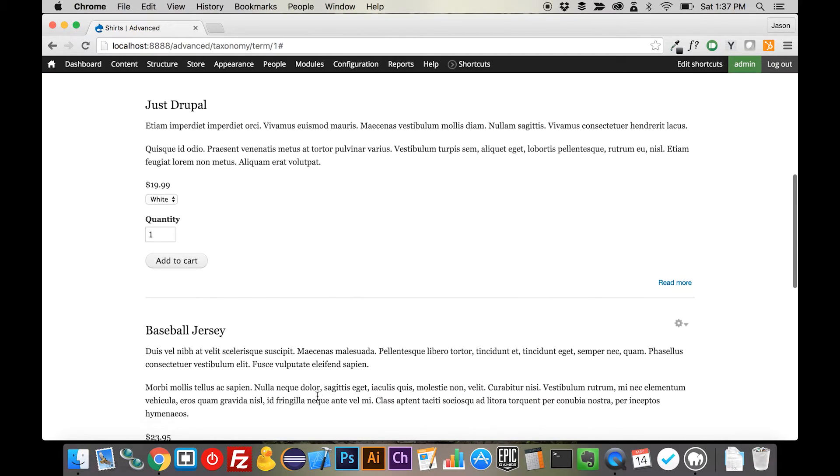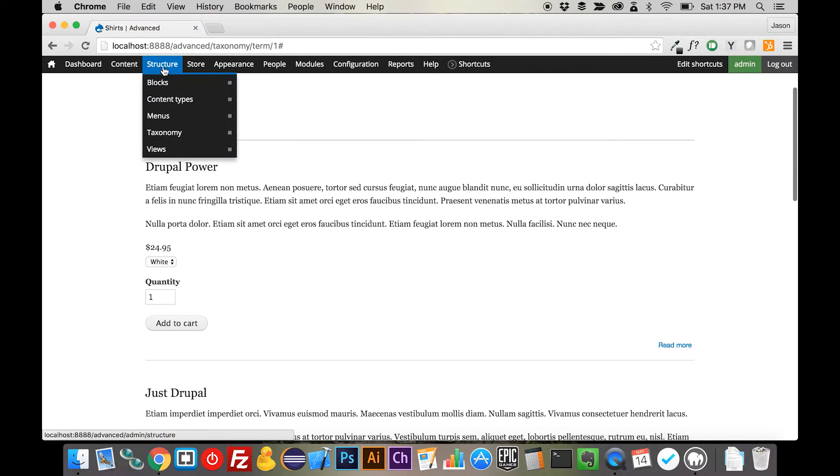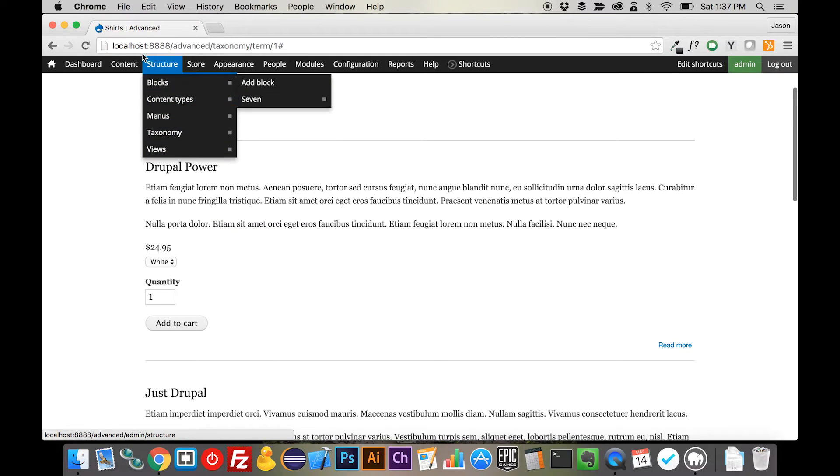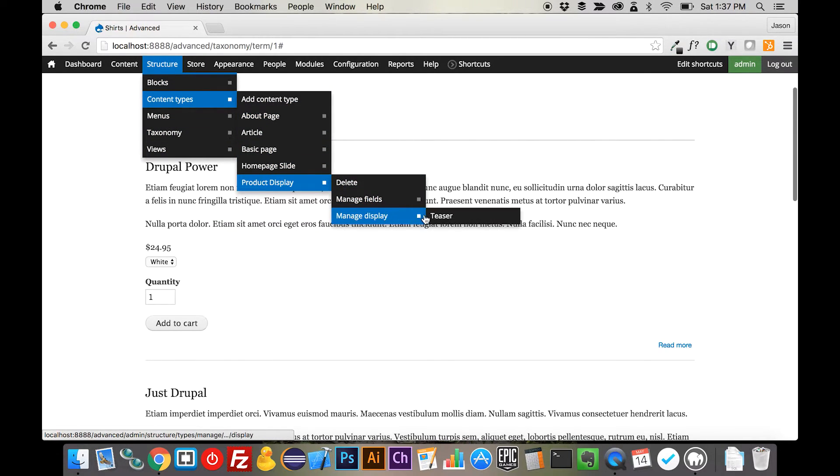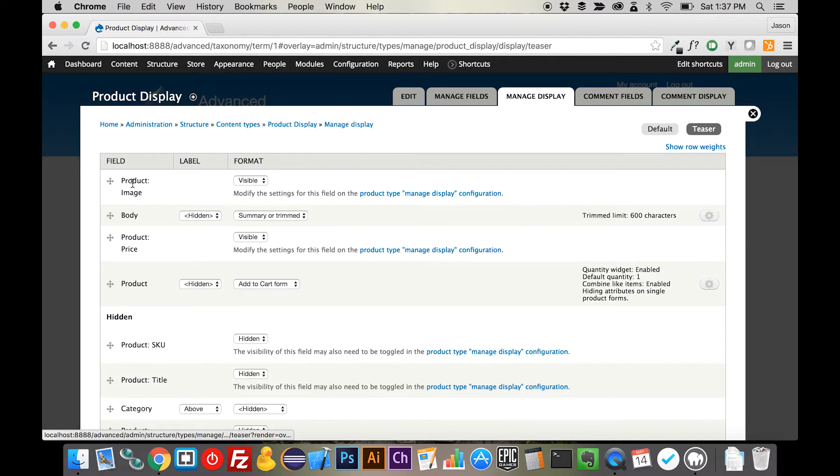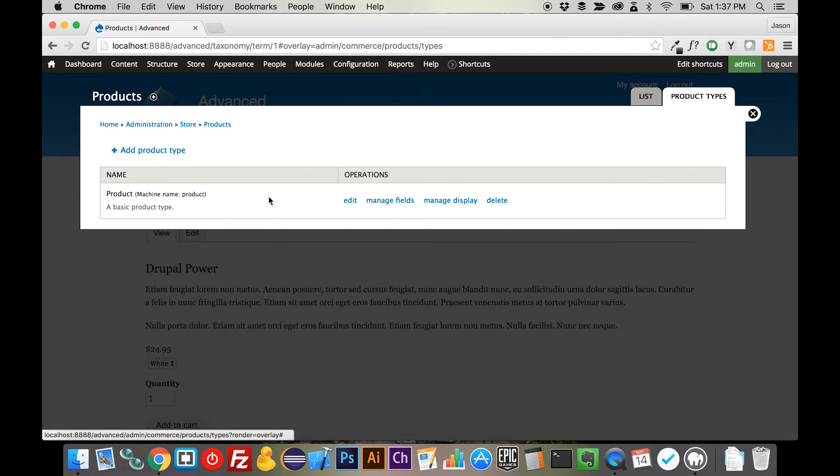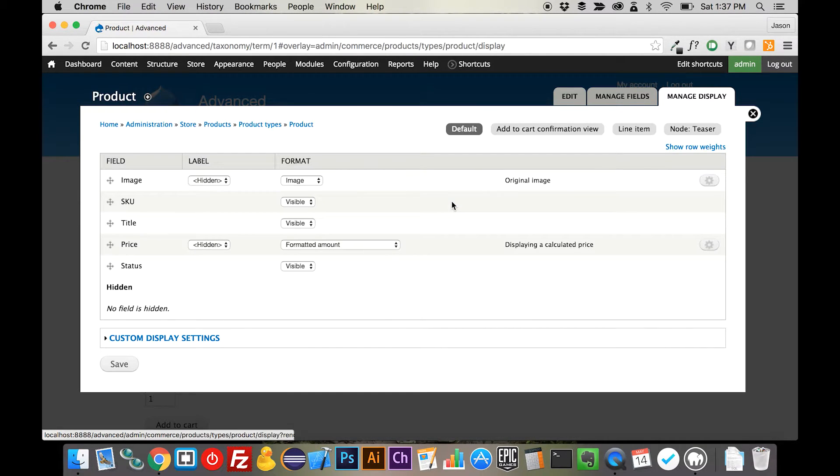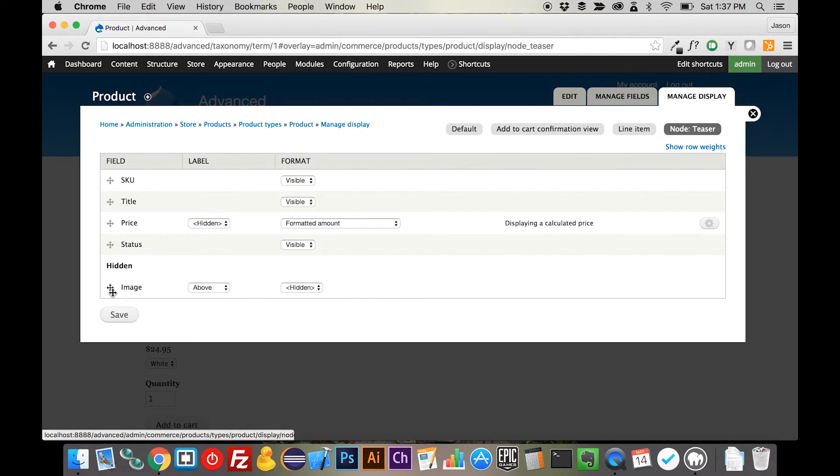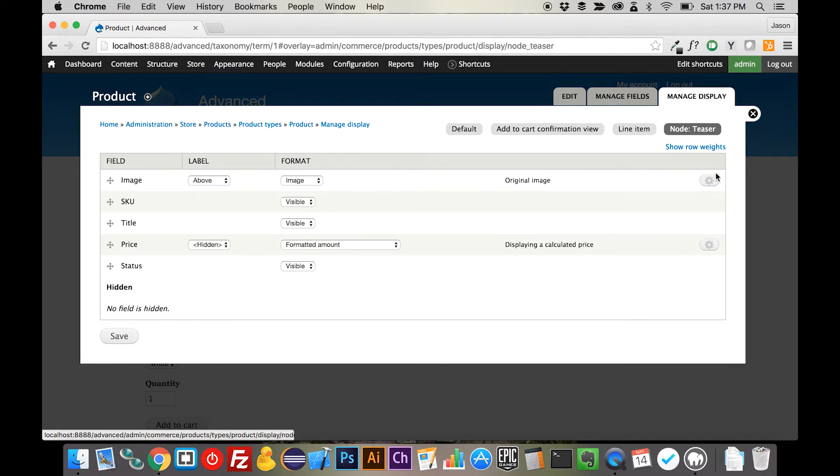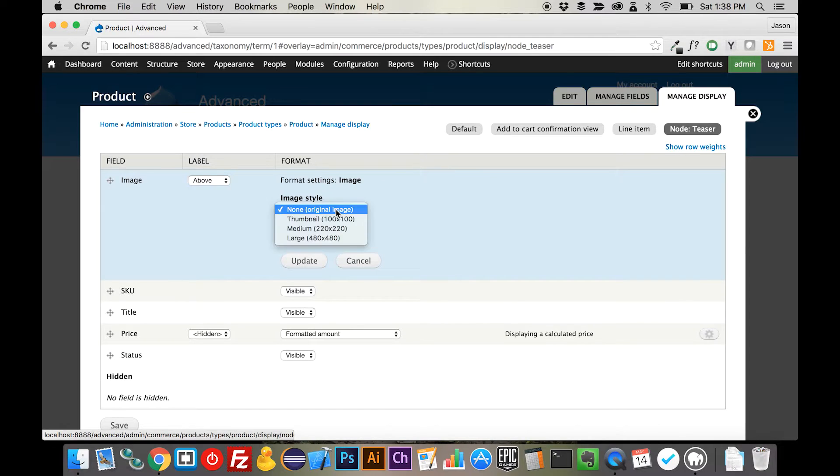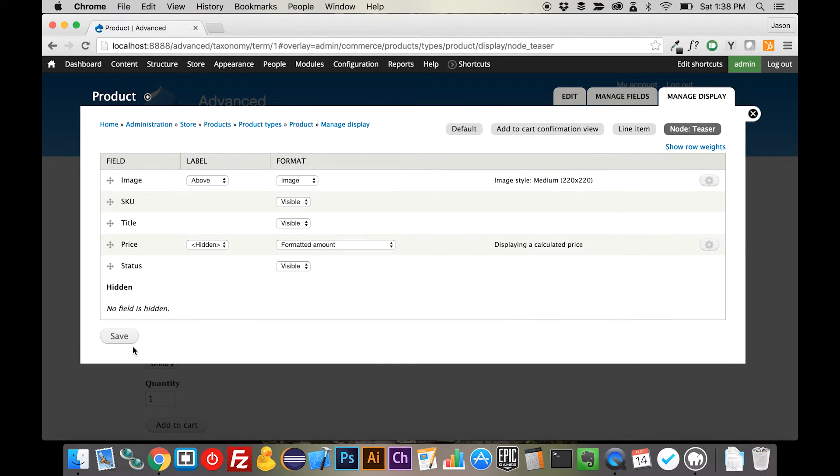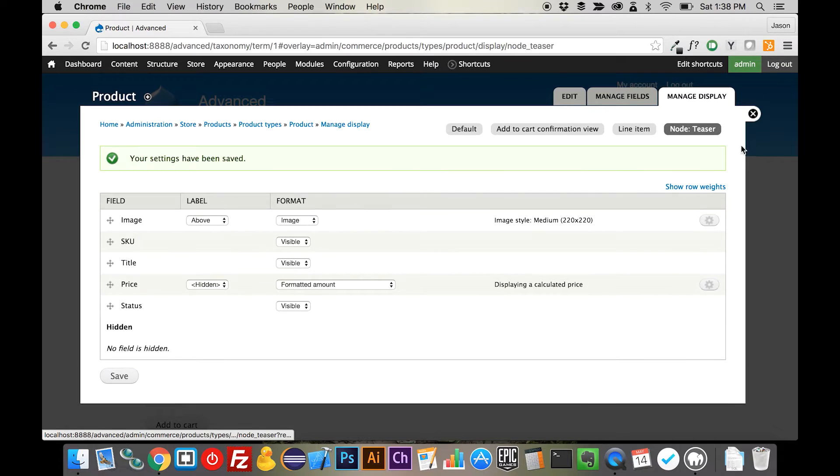The thing is, the image is still not here. So if we come back into content type, we can see here that we've added it, but there's some settings that it looks like need to be configured over on the product itself. And we need to head over to node teaser, and we need to bring that image in. Let's change that over to medium. And save that out.